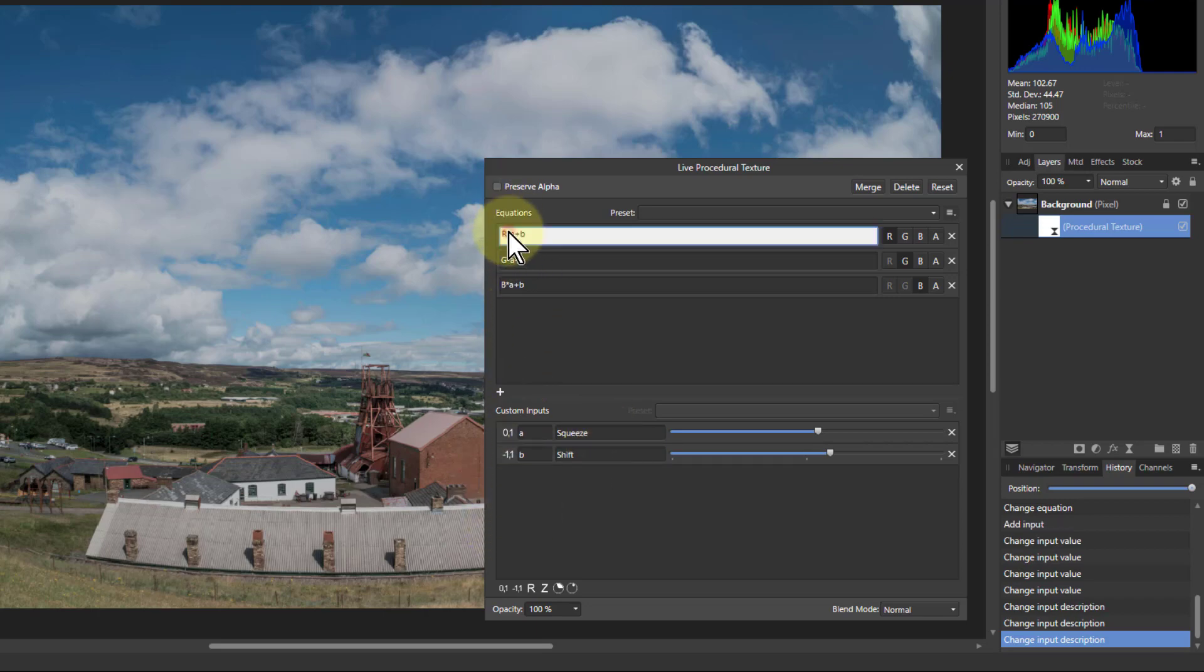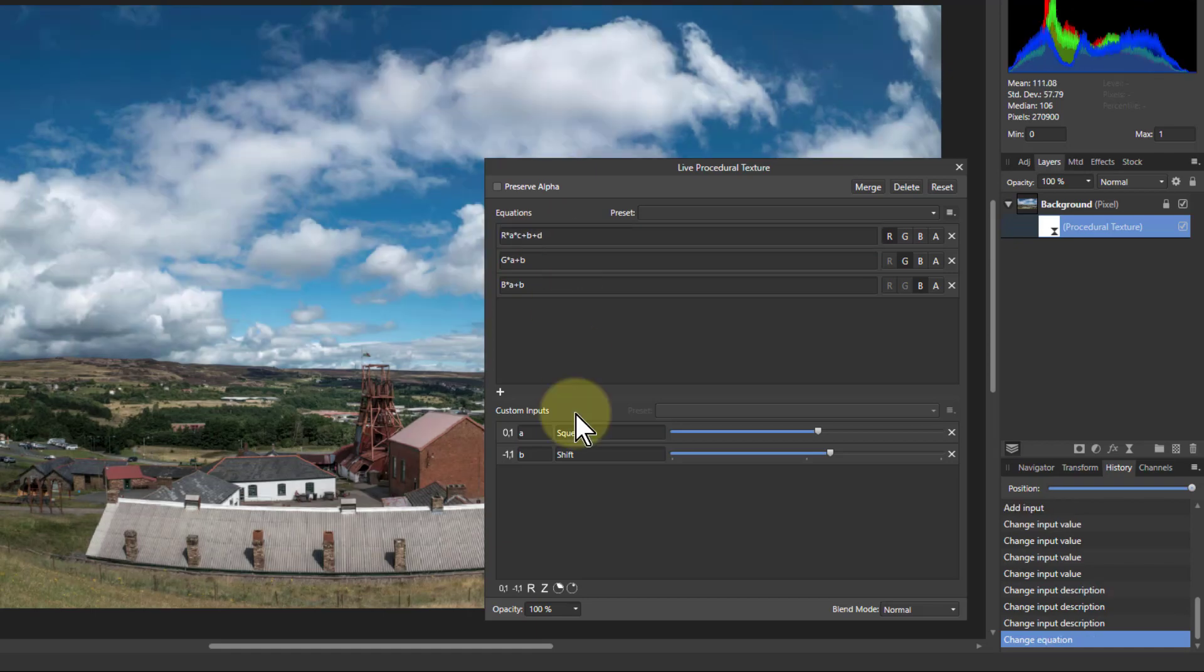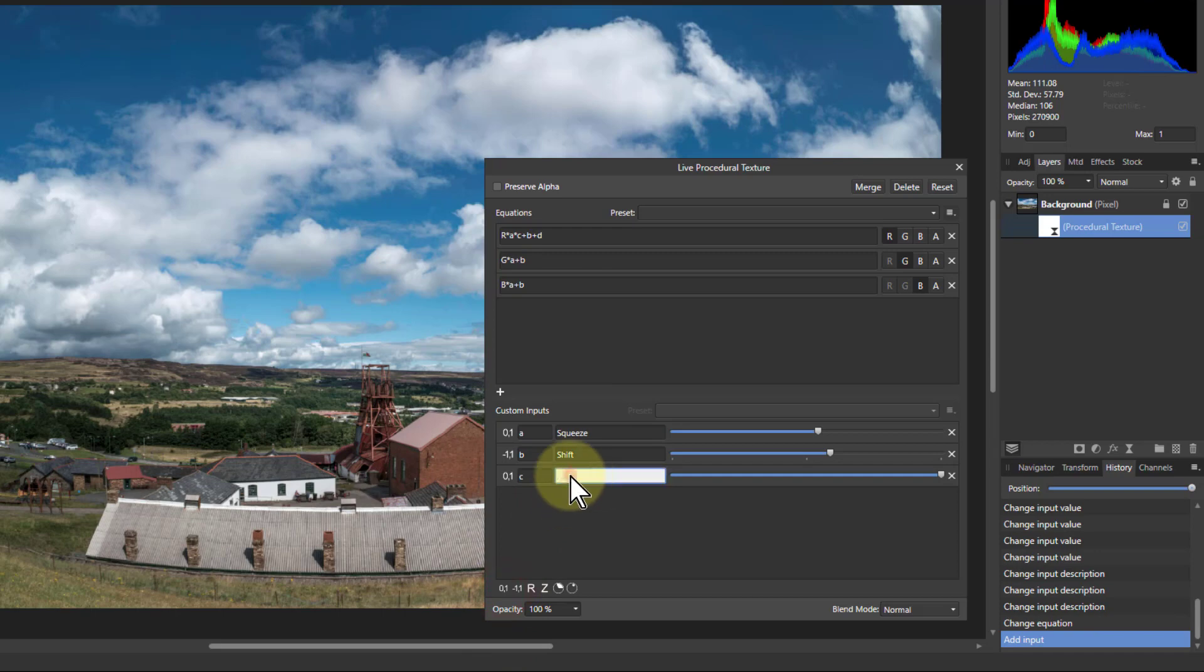Now I can say something here. If I say R times A times—what's the next one going to be? C. And the B there plus T. Now if I add another one, C, what I'm going to get here is red squeeze.